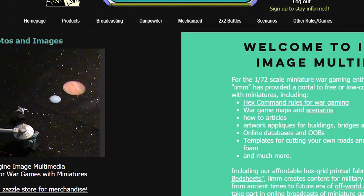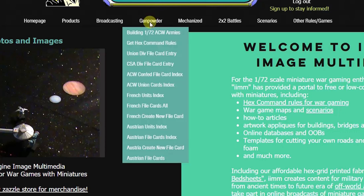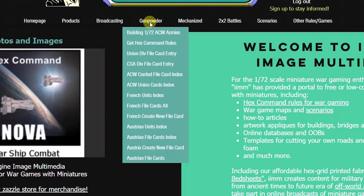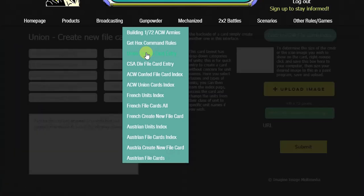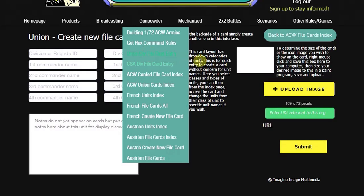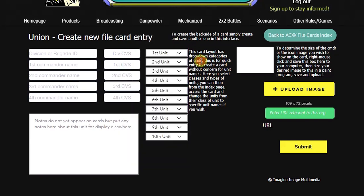First, we're going to, under gunpowder, click the either Union or Confederate Division file card entry. We'll click Union. And we're taken to the interface where the card is going to be constructed.